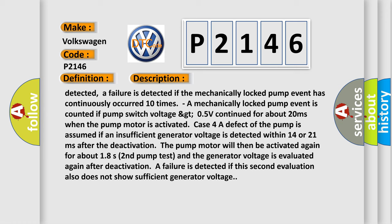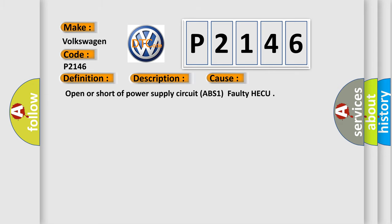This diagnostic error occurs most often in these cases: open or short of power supply circuit ABS 140 HECU.